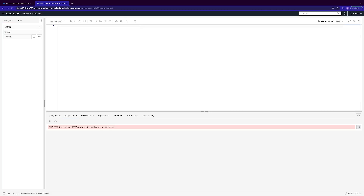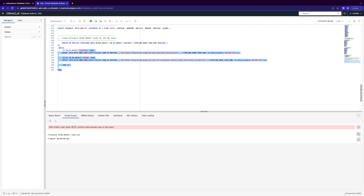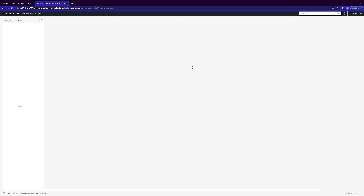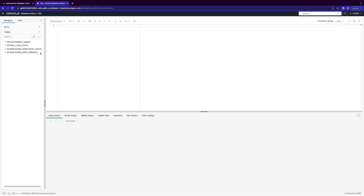From the ZIP file from the live lab, in the SQL file, we're going to enter all the SQL commands here. You may have to enter it one table at a time. You can see it compiled. Now we can refresh our browser, go to our beta user, and we can see all the target tables that we just loaded from our SQL commands.